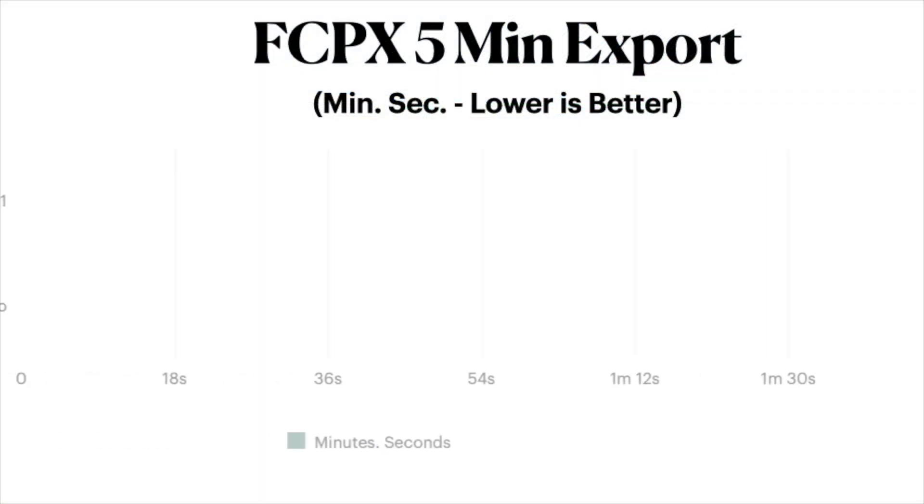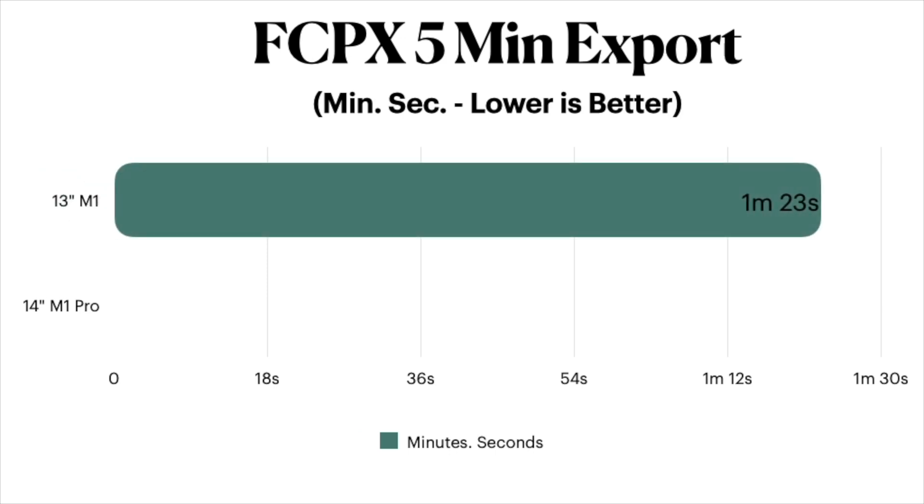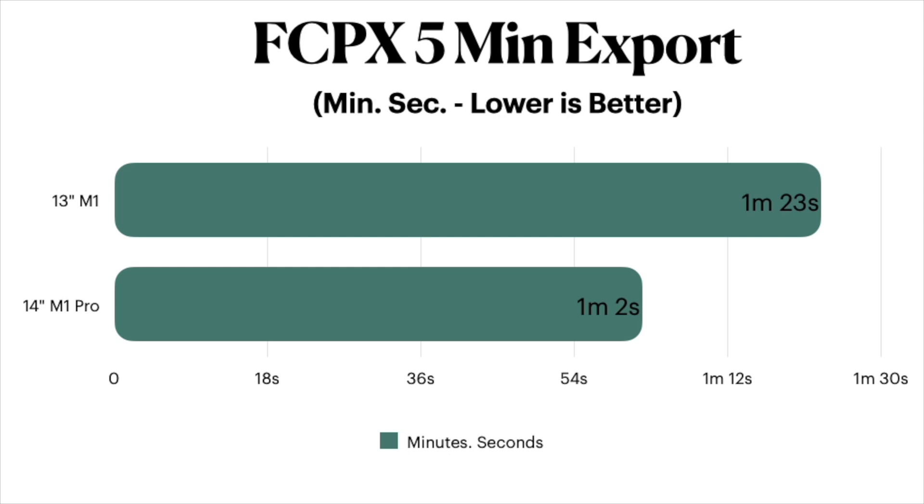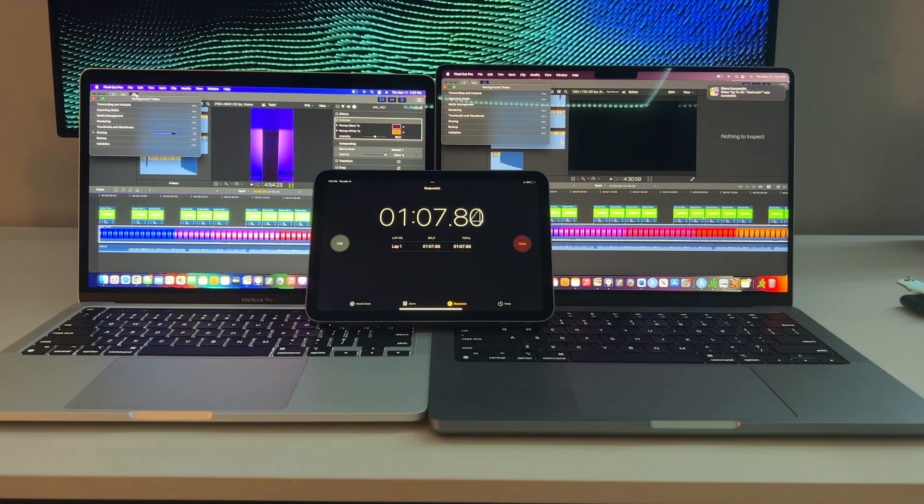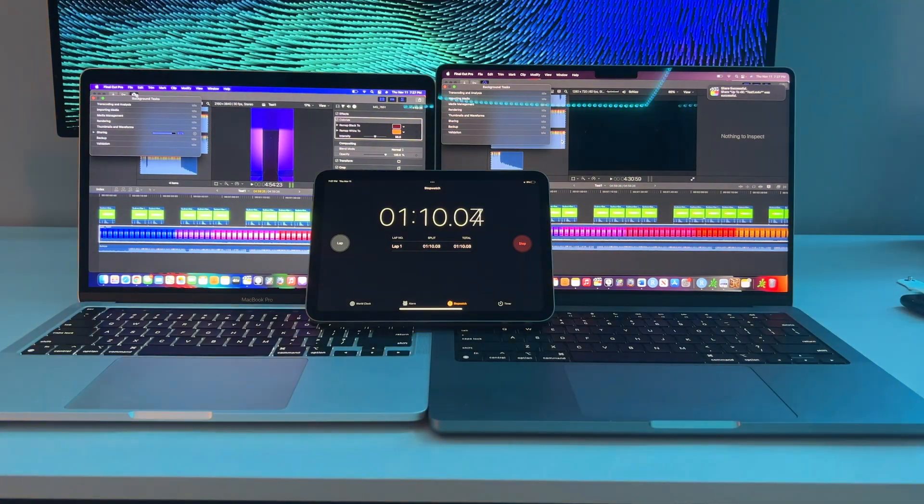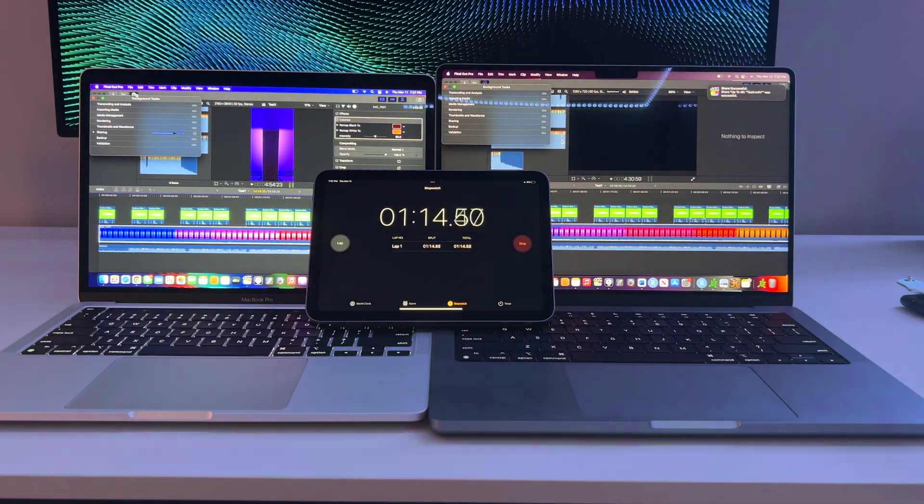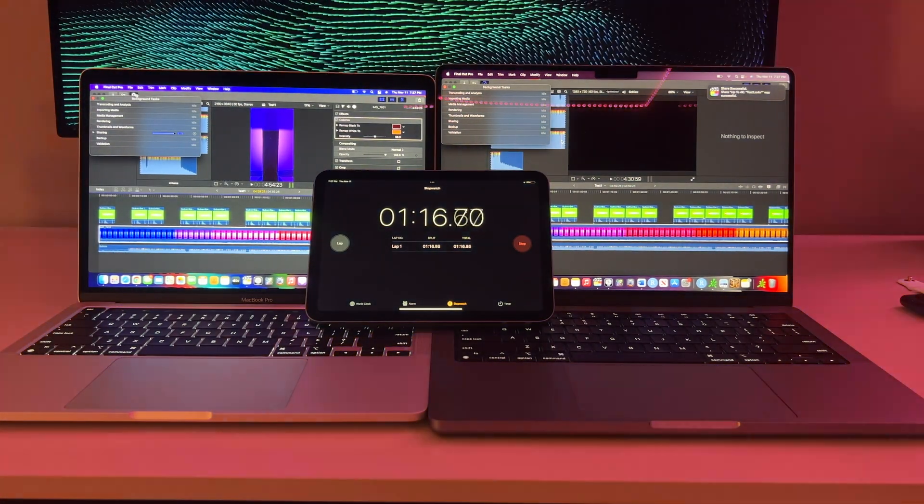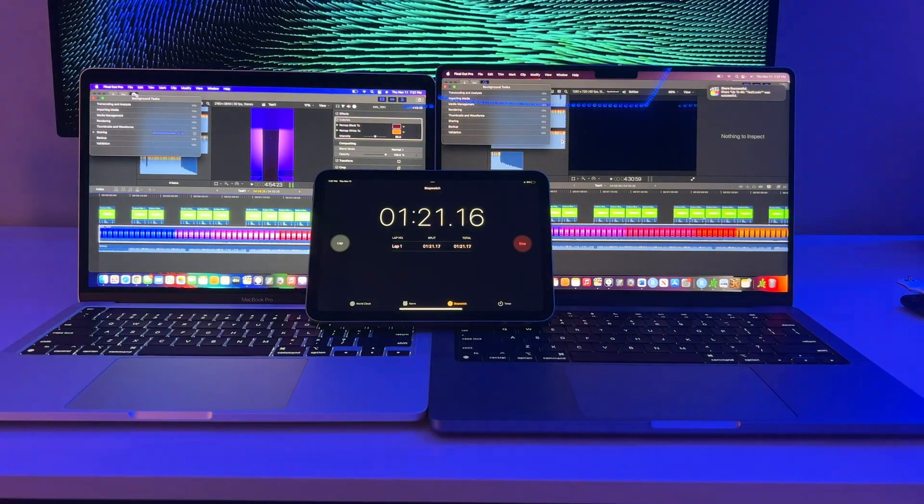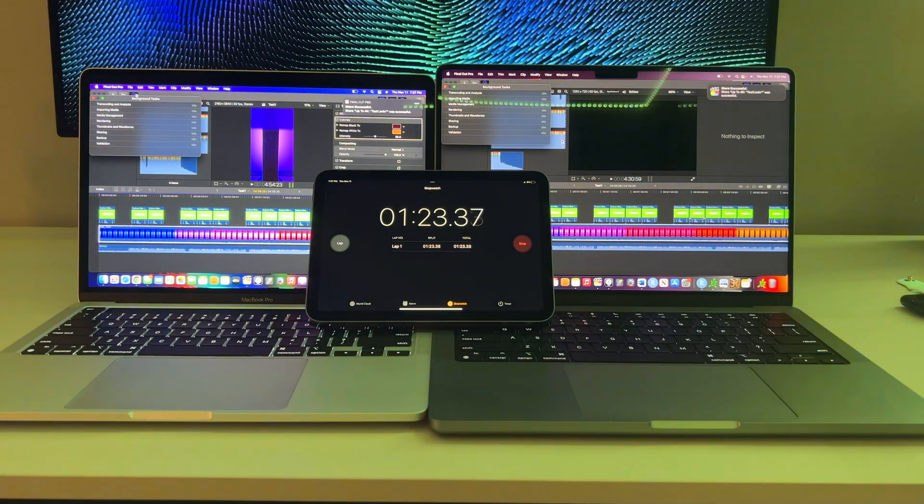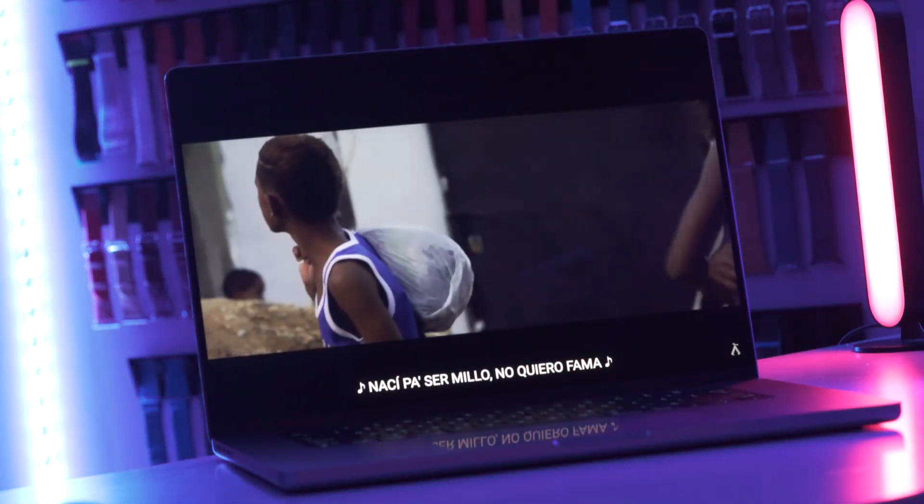The M1 13-inch came out with a time of 1 minute and 23 seconds, which is already really good. The M1 Pro 14-inch, however, bested just a smidge with a slightly better time coming in at 1 minute and 2 seconds. This equates to roughly about a 33% increase according to this test, but this will likely vary depending on the length of the project and the intensity of your editing.